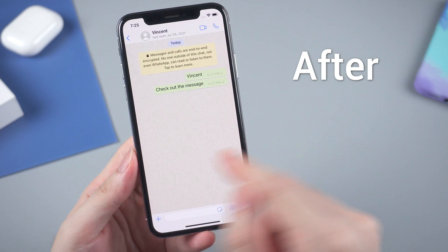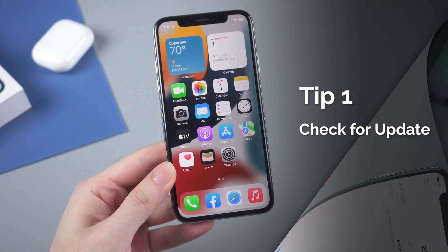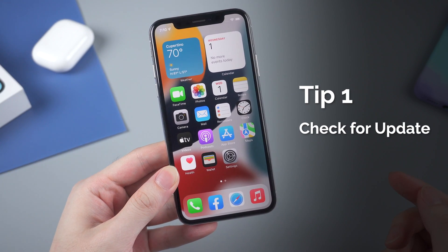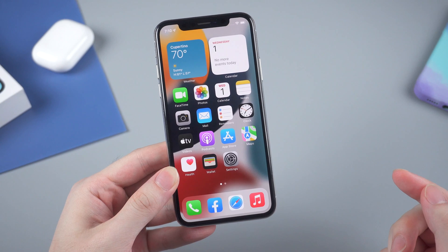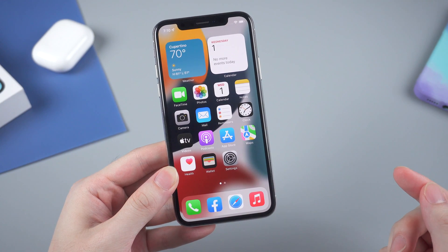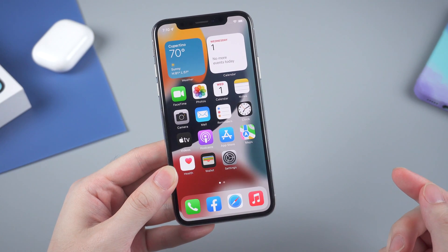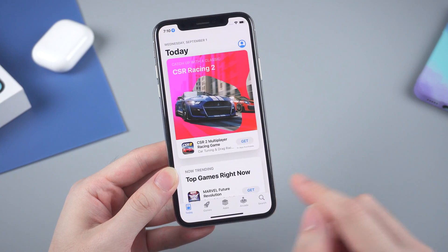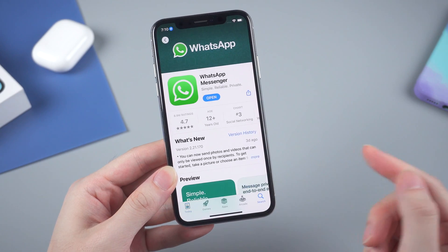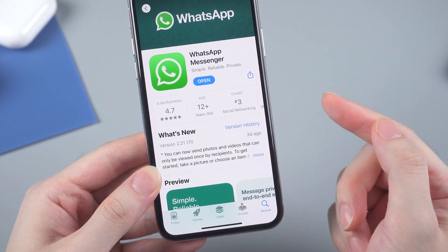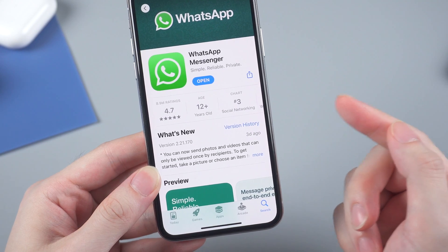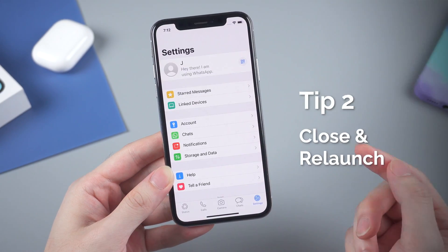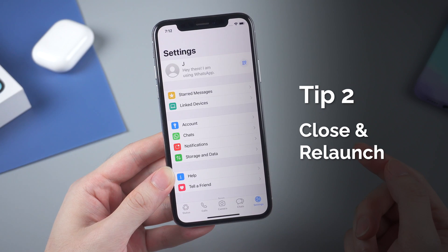The first tip is to check if there is an available update for WhatsApp. Sometimes the black or white screen issue is caused by the specific version of the app, so WhatsApp will probably fix the issue in the next update. Just go to the App Store and check if there is an available update for WhatsApp — if so, you should definitely update.